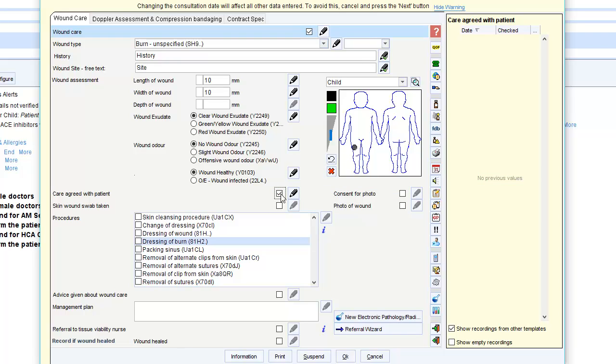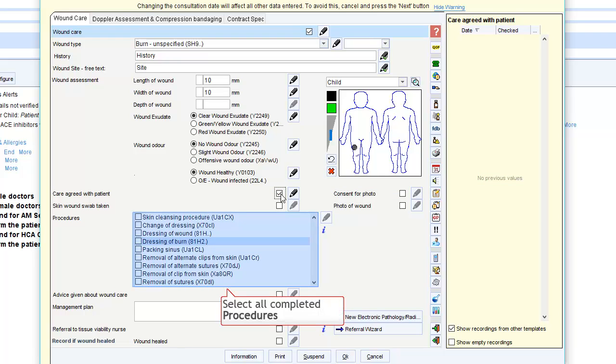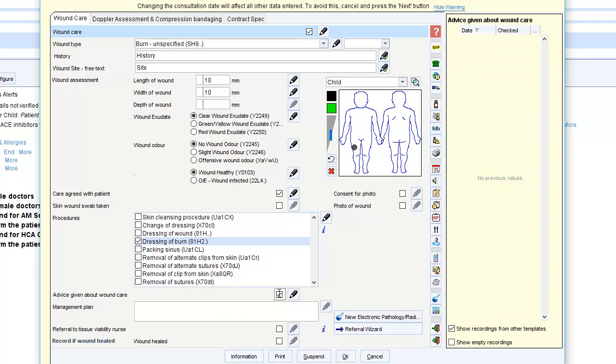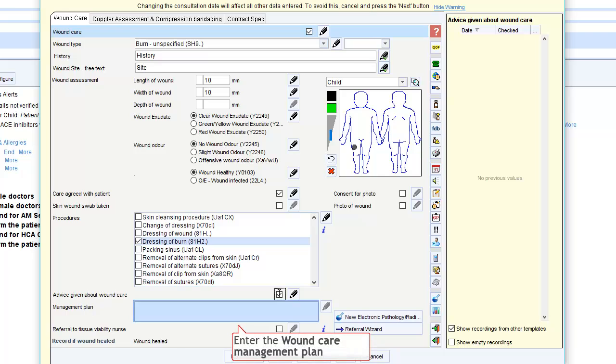Then, tick all of the procedures that you completed as part of this consultation. You can then provide a brief wound care management plan.